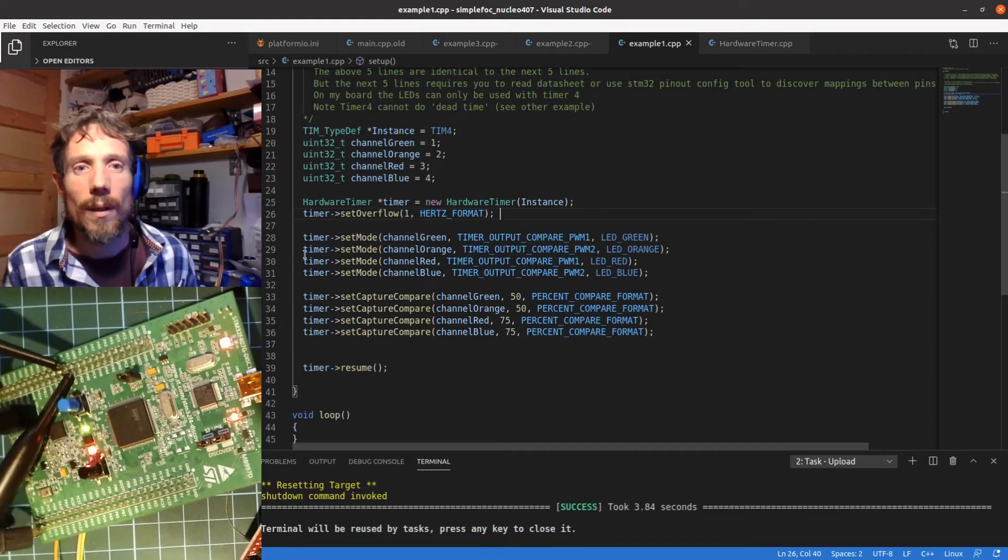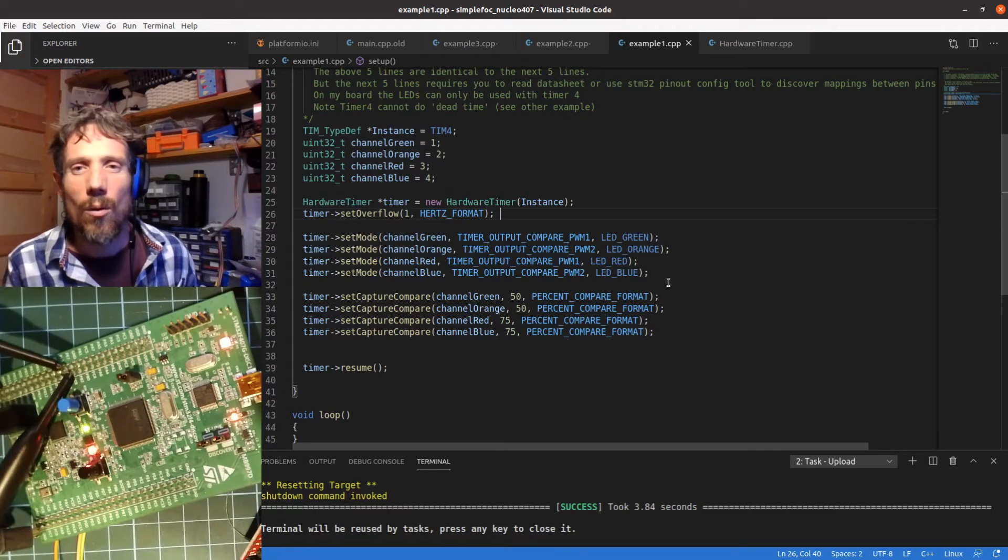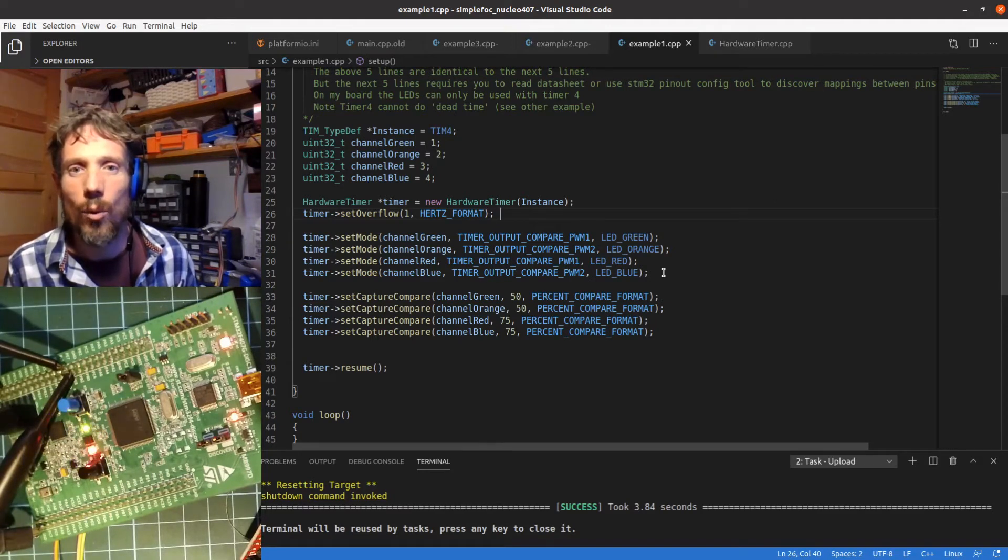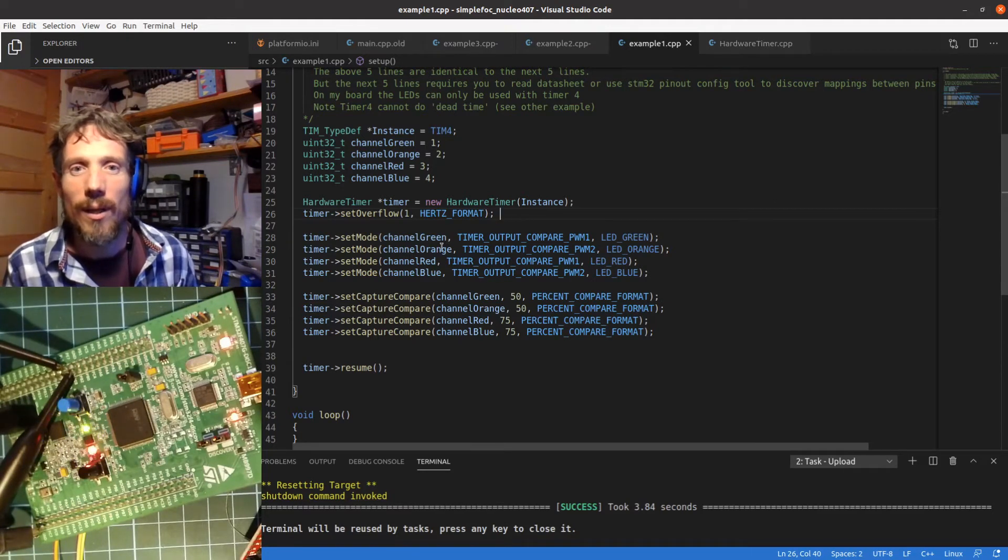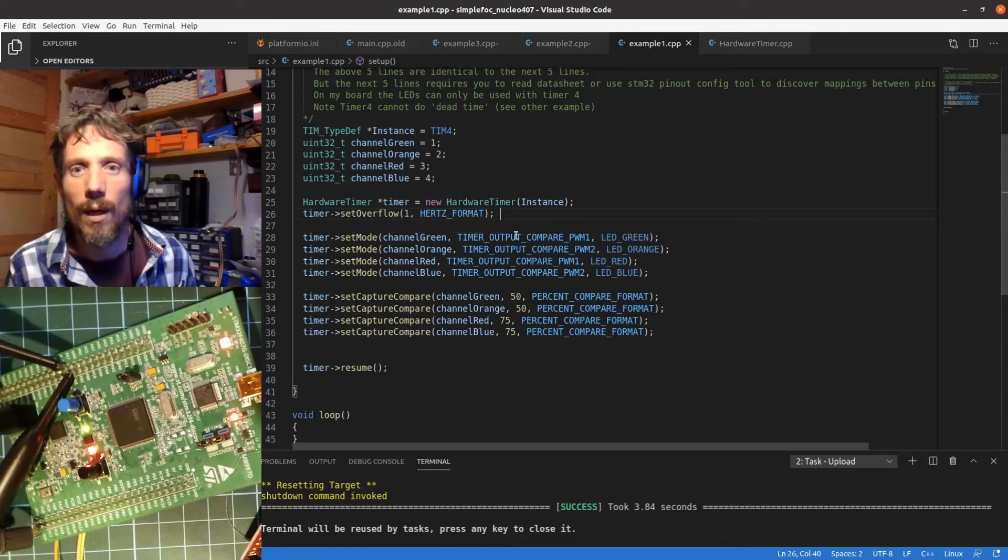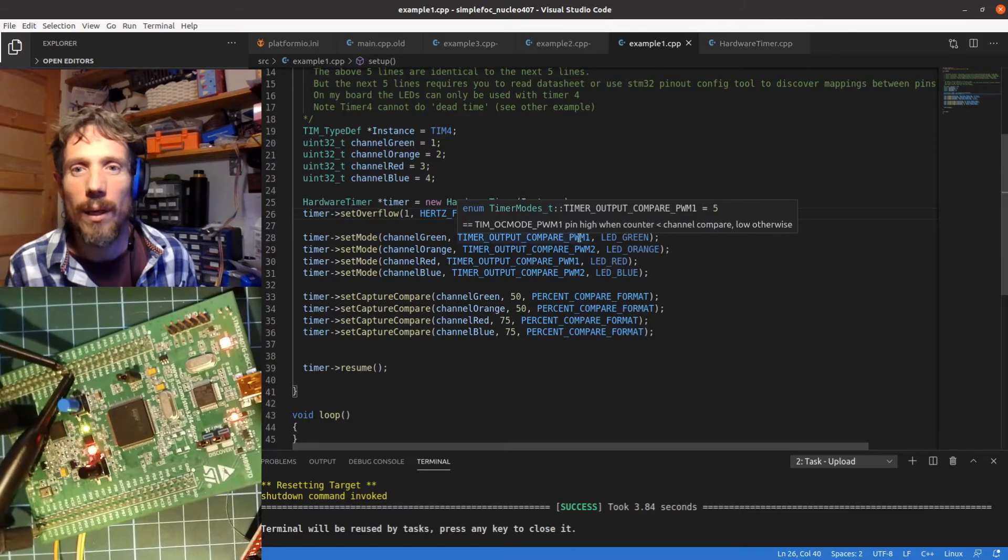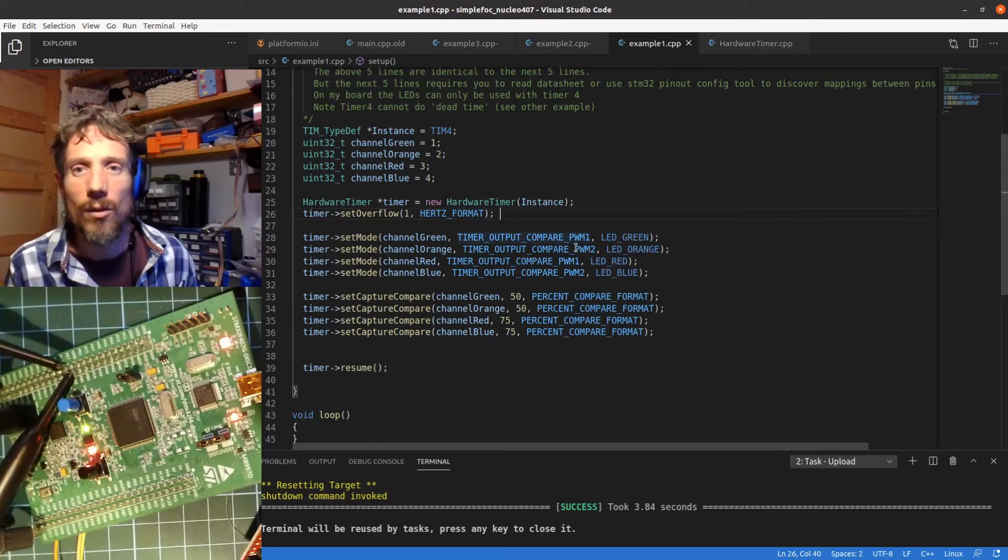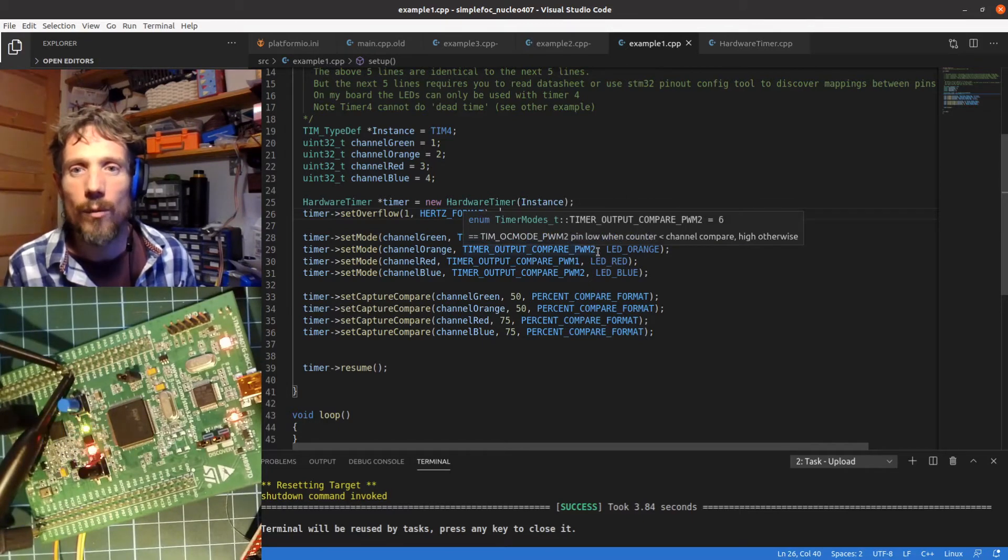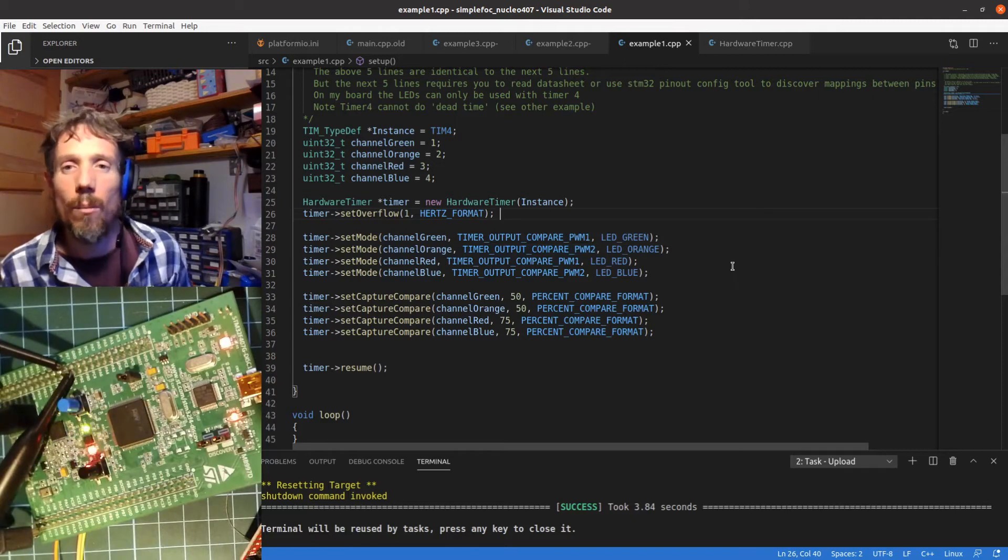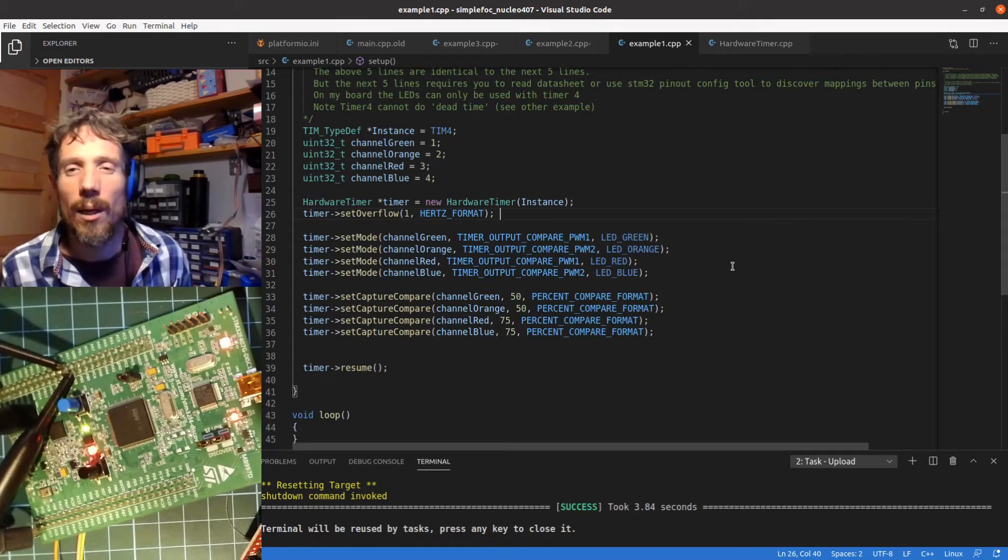Looking at the next section, what we're doing here is basically deciding how each of the channels works, how it's configured. We're basically saying that channel green, which is the first channel of timer 4, we want it to be working in PWM 1 mode. There's also this PWM 2 mode.